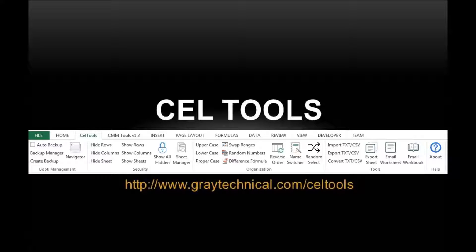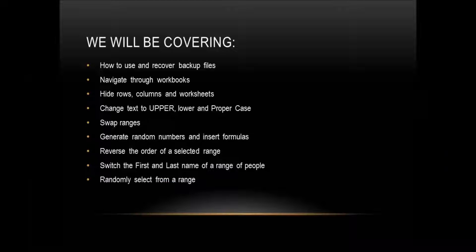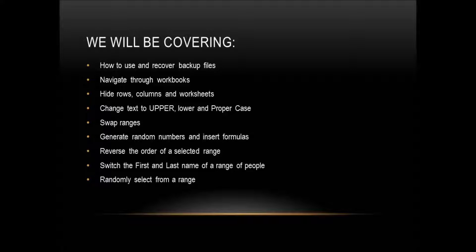In this video, I'm going to be showing you a few key features of Cell Tools. Cell Tools is a Microsoft Excel add-in created by Great Technical to help users navigate, maintain, and manage Excel spreadsheets quickly and effectively.